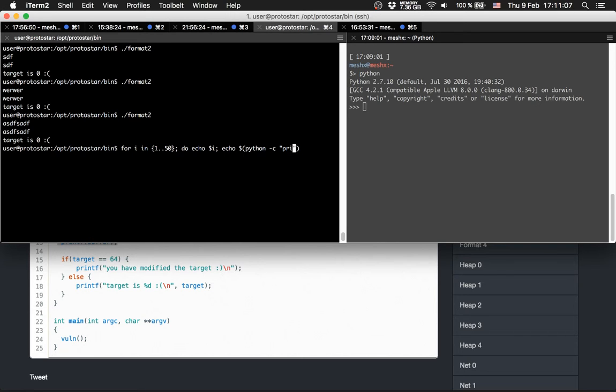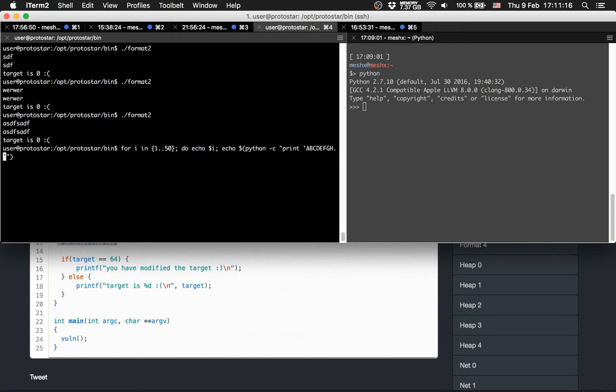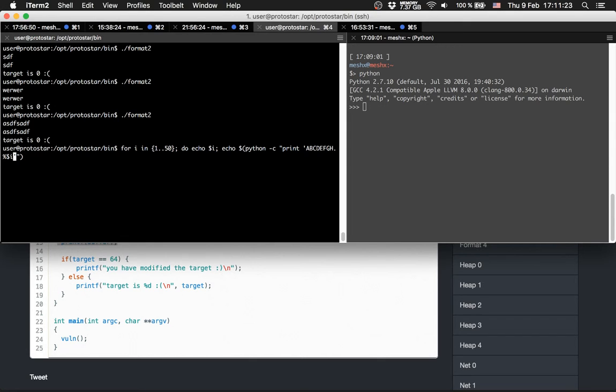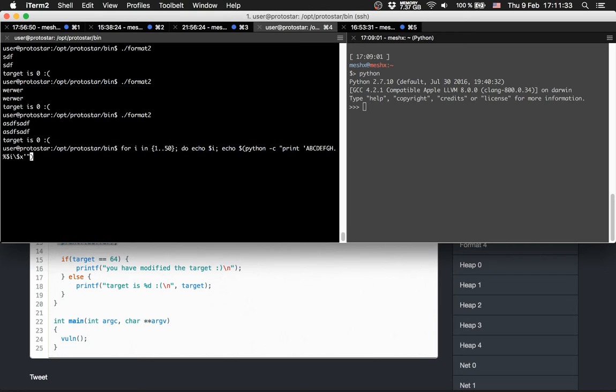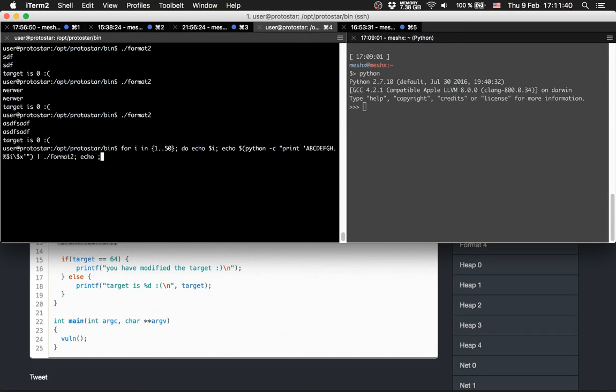Let's print out 'abcdefgh' again, then we'll print out as many stack addresses as the value of i. We pipe it to format2, then echo again. Done.